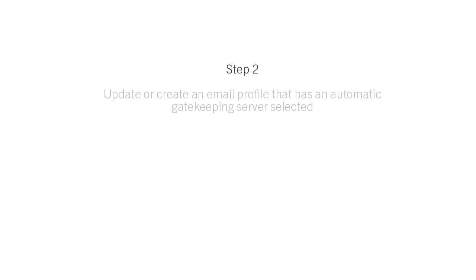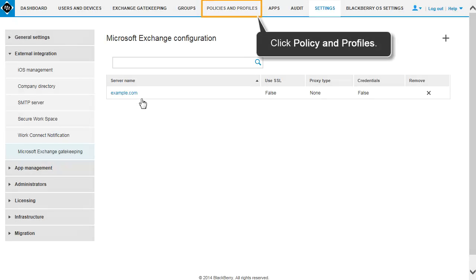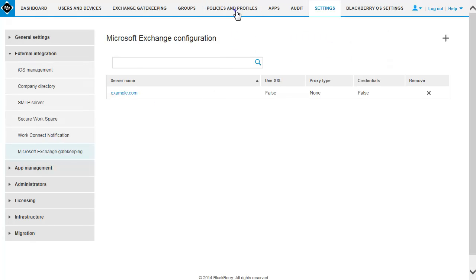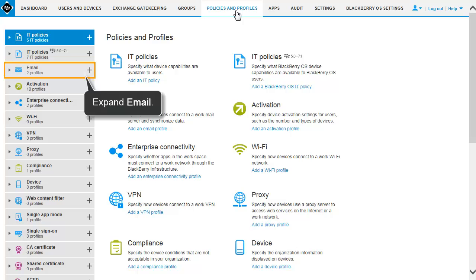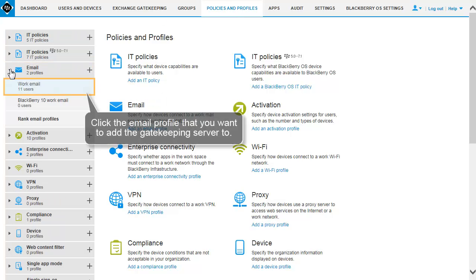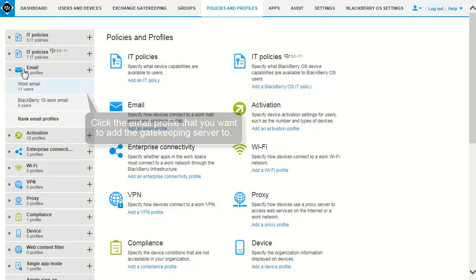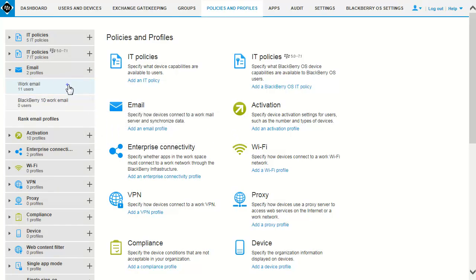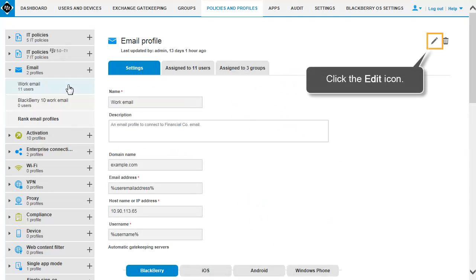Step 2: Update or create an email profile that has an automatic gatekeeping server selected. Click Policy and Profiles. Expand Email. Click the email profile that you want to add the gatekeeping server to. Click the Edit icon.